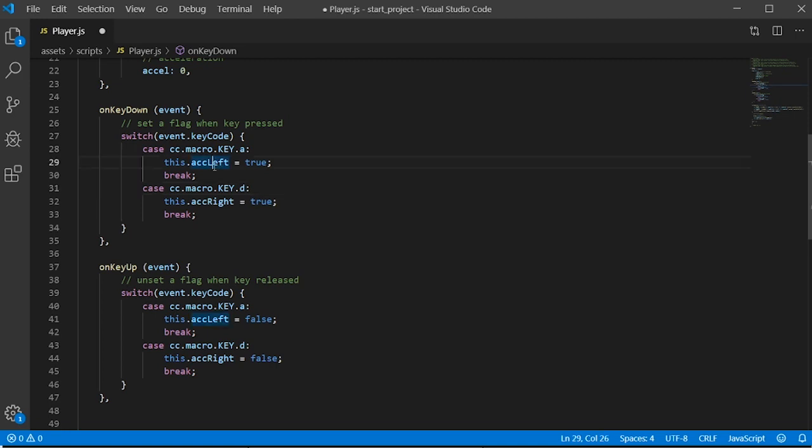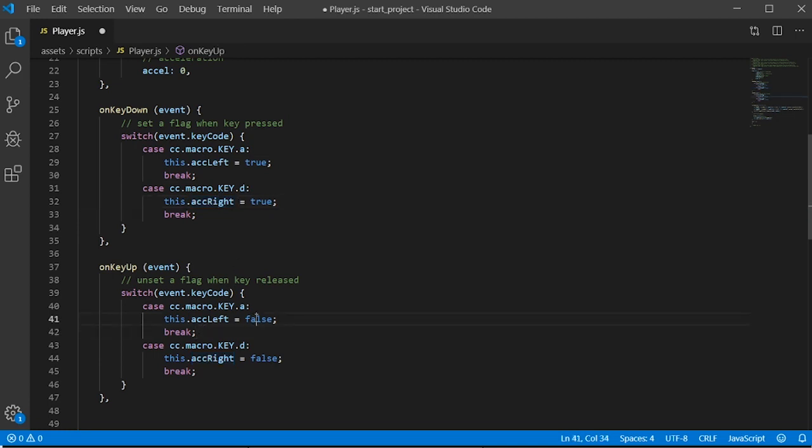We have both the A and D button having the acceleration moving either left or right. We have the same thing here on onKeyUp, but with the acceleration as false telling the game to stop the acceleration.